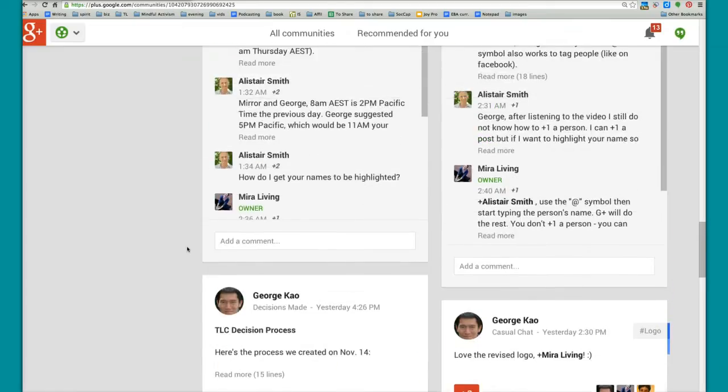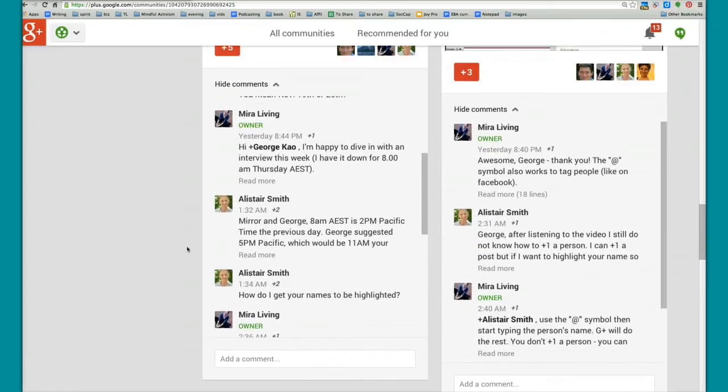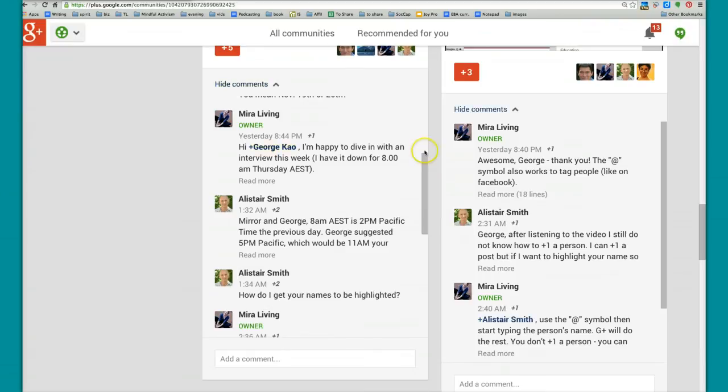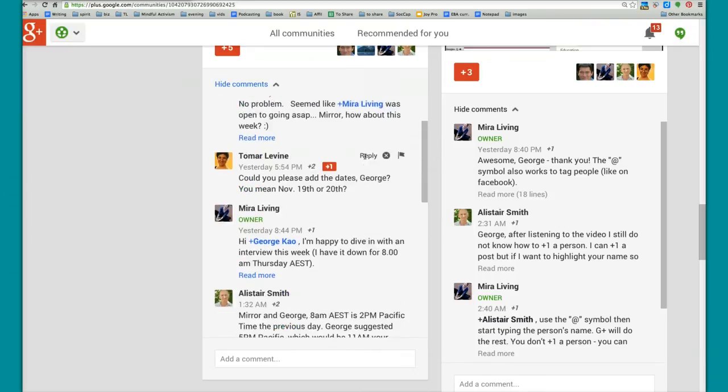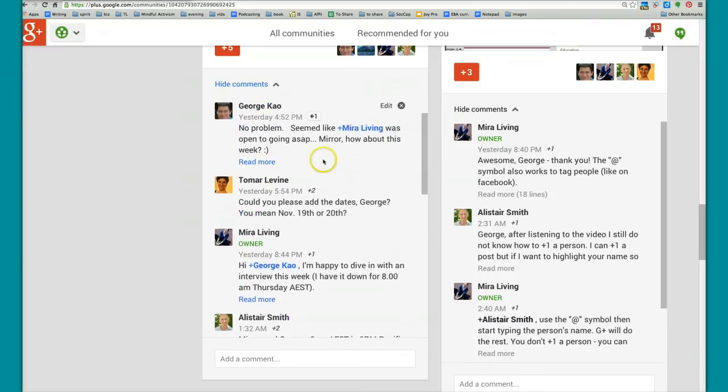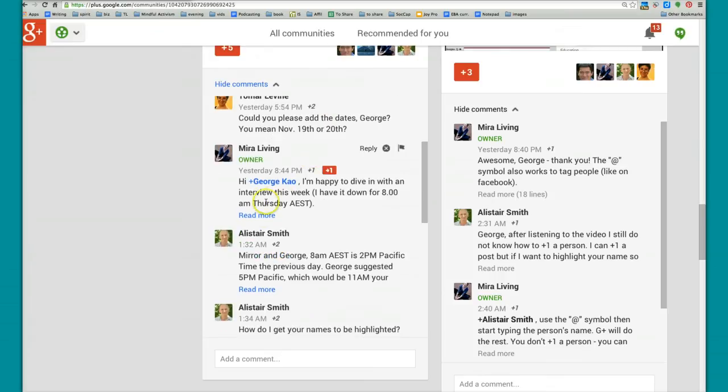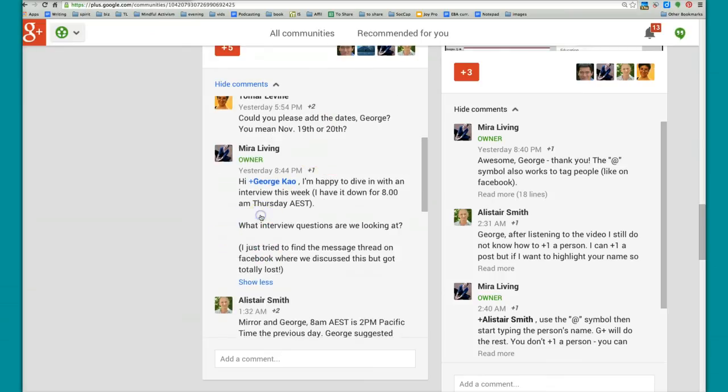In most comment threads, there's a scroll bar here, right? And you can scroll up and down. More importantly, you're able to see the whole comment when I click read more.